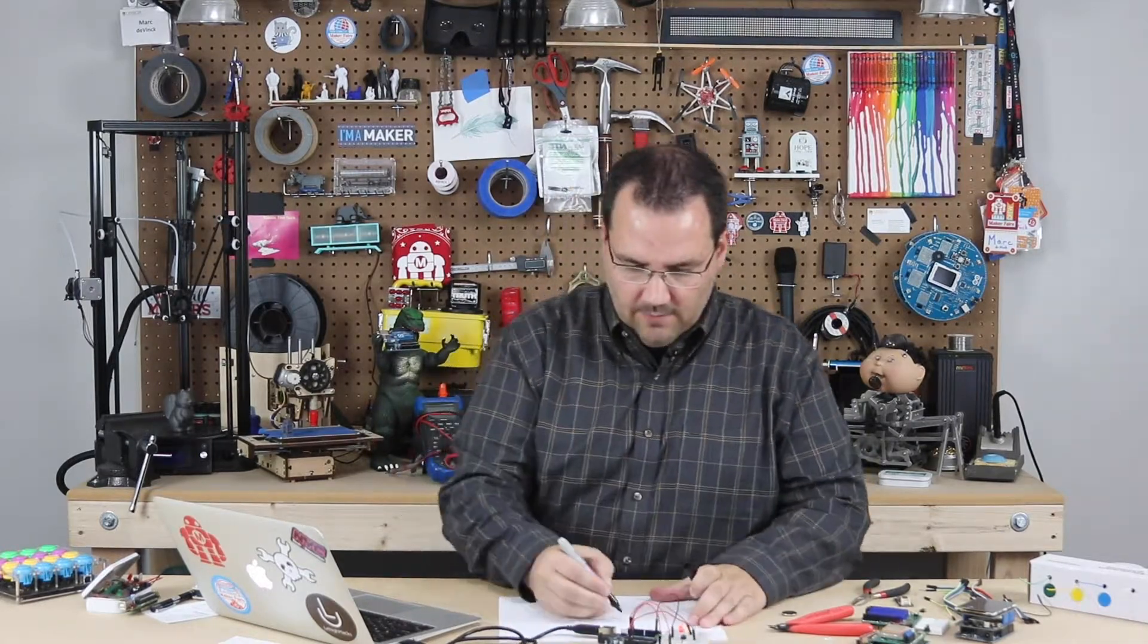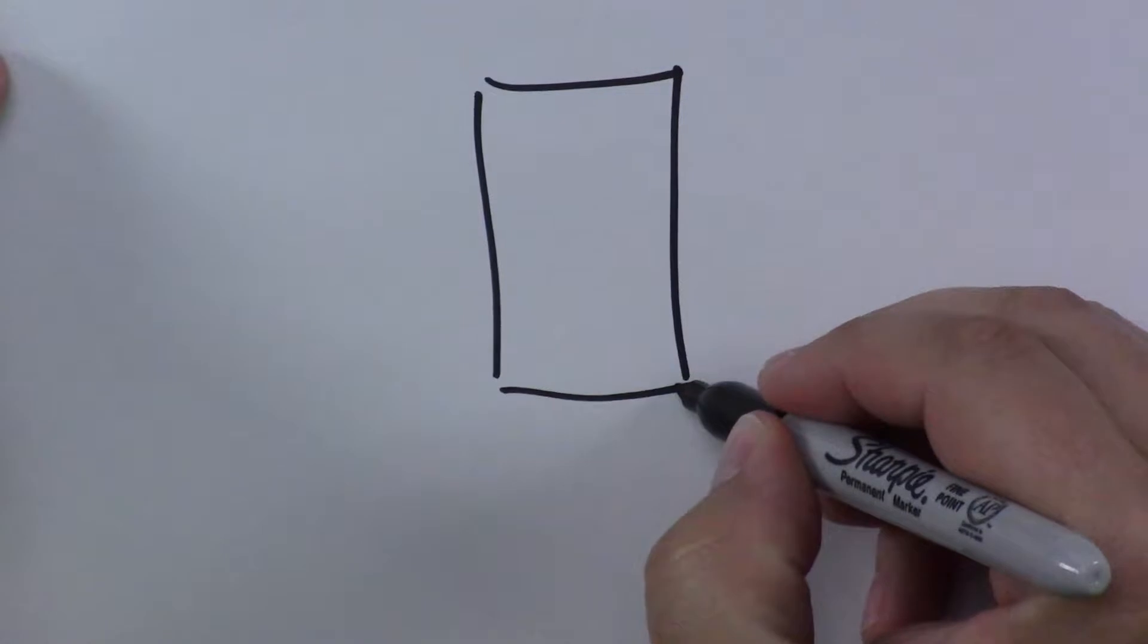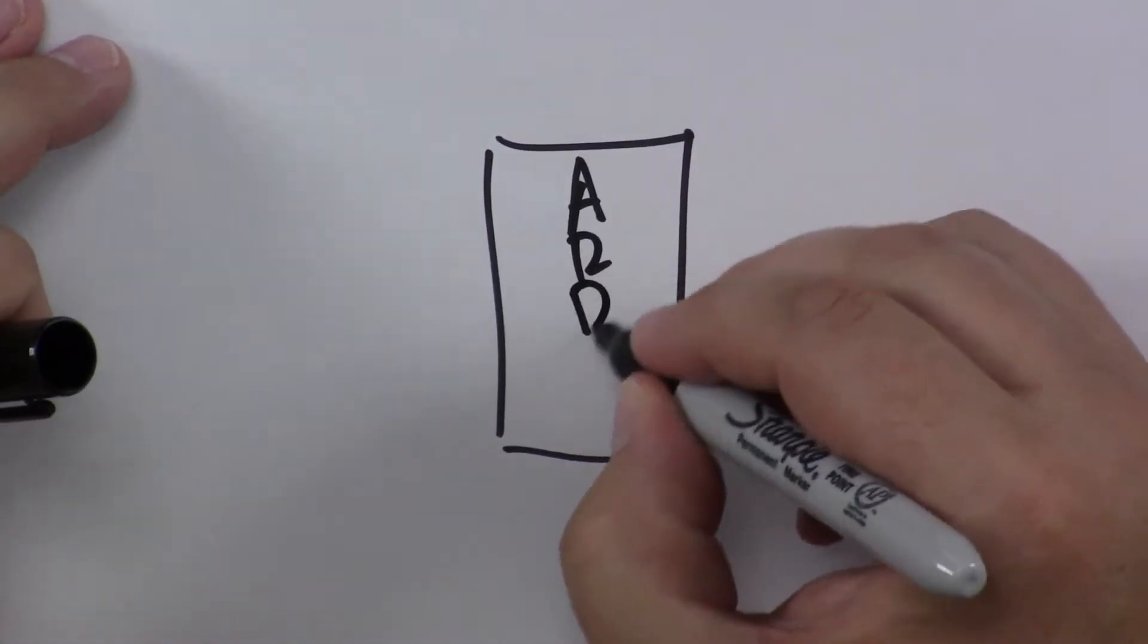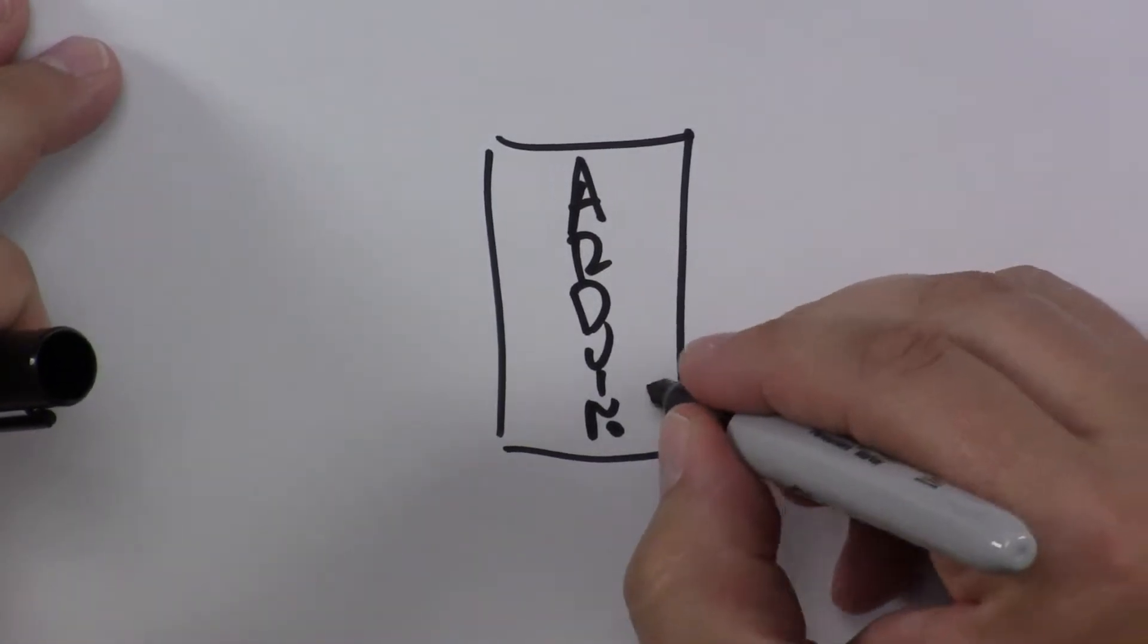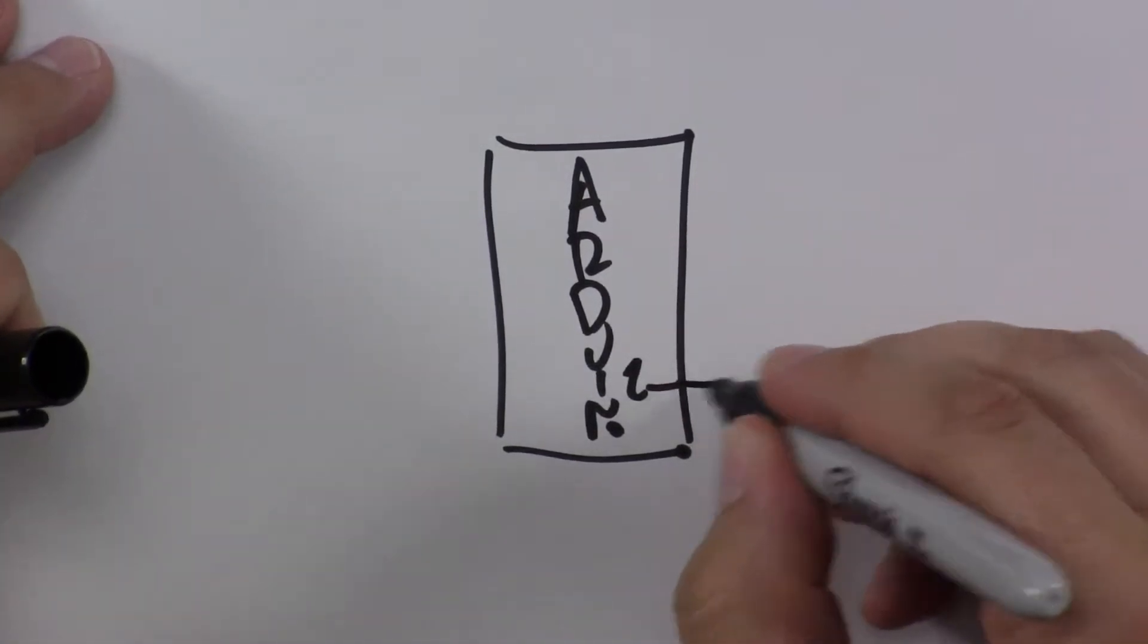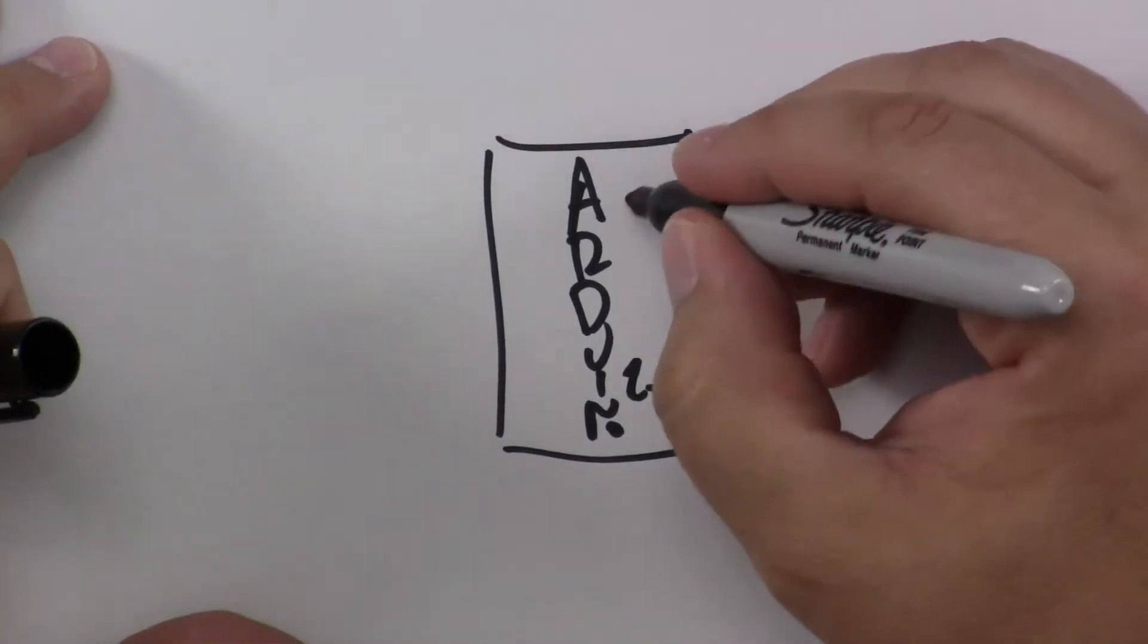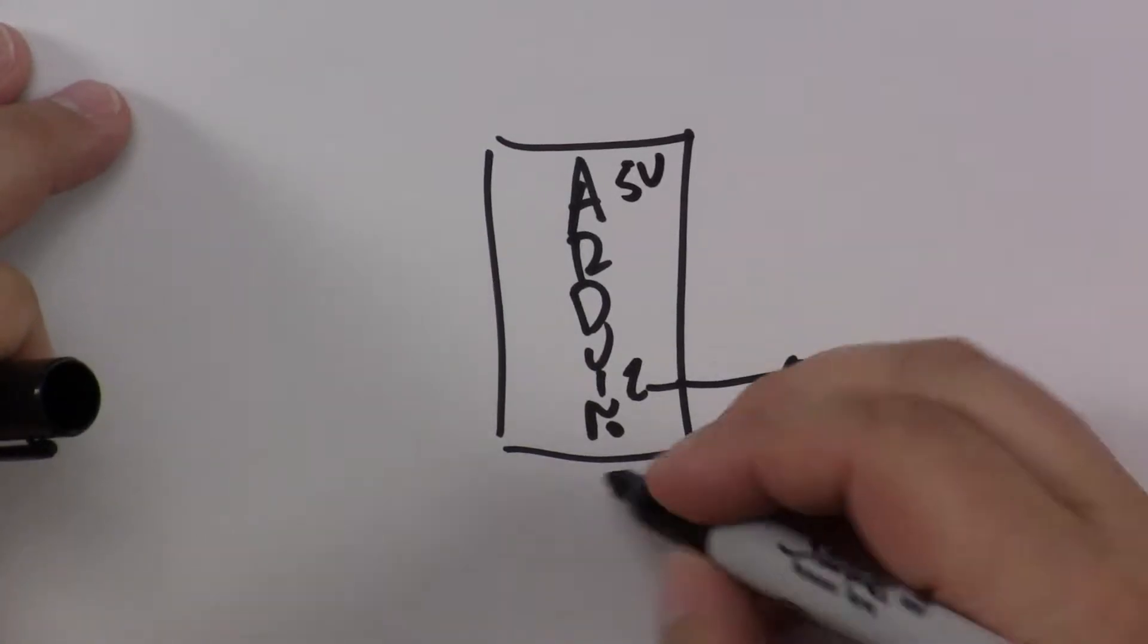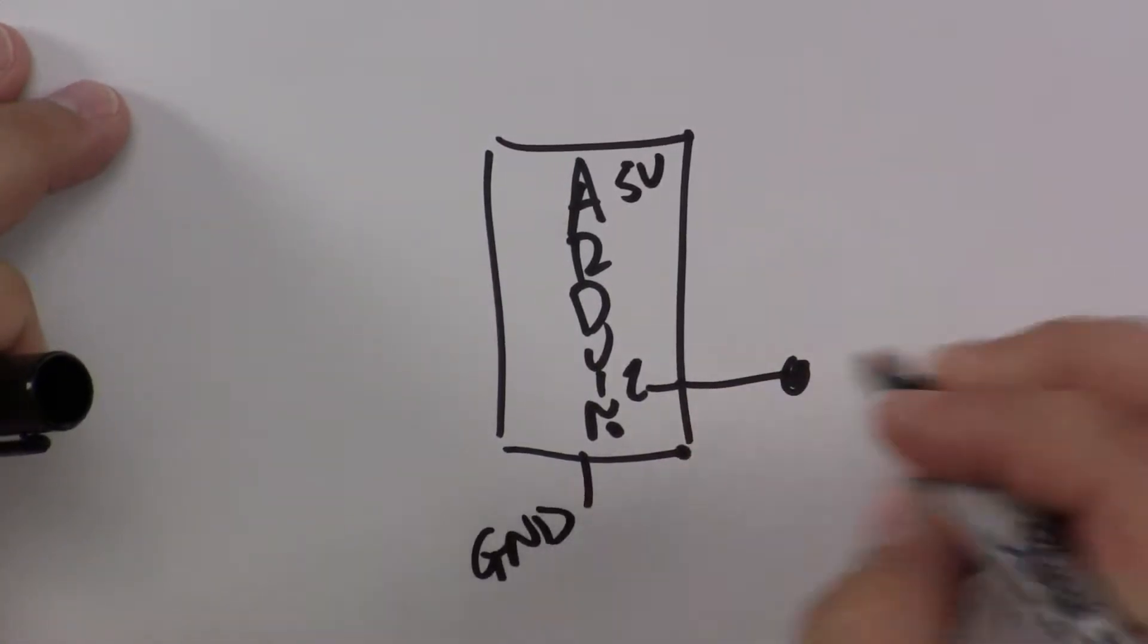But essentially we have the Arduino, we have pin 2 and we have 5 volt and we have ground.